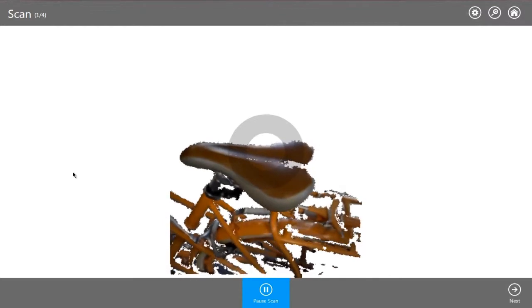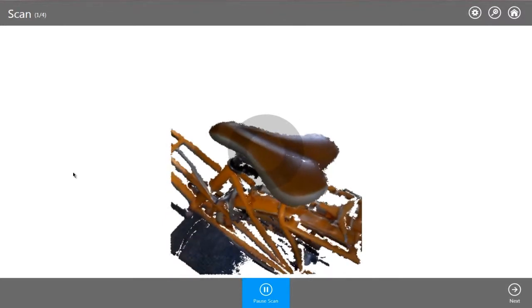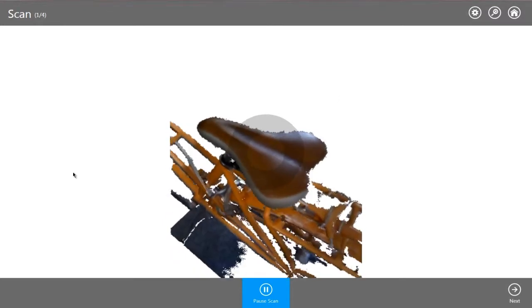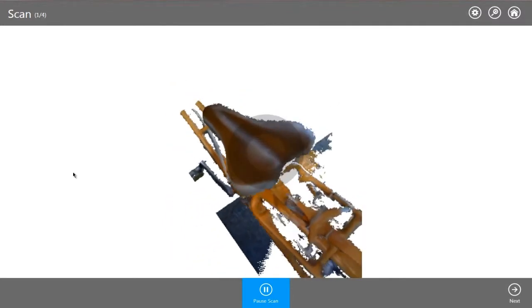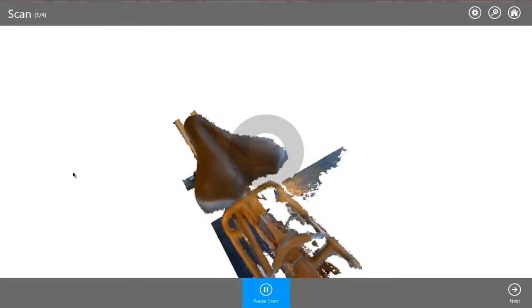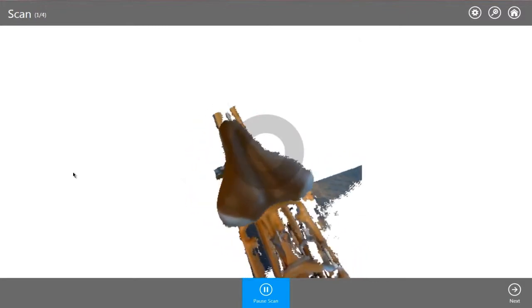In this example, we'll scan an existing bicycle seat and use the Geomagic Touch device and Freeform modeling tools to create a custom fit.